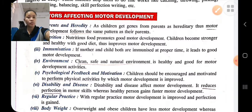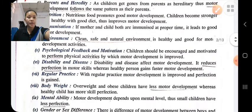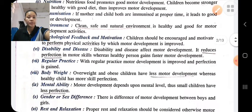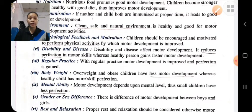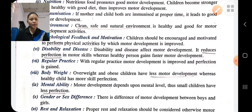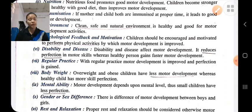Body weight: motor development is also dependent upon body weight. The person who is overweight or obese will have less motor development, whereas the child who is healthy will have more motor development — perfection in his skill, action, etc.